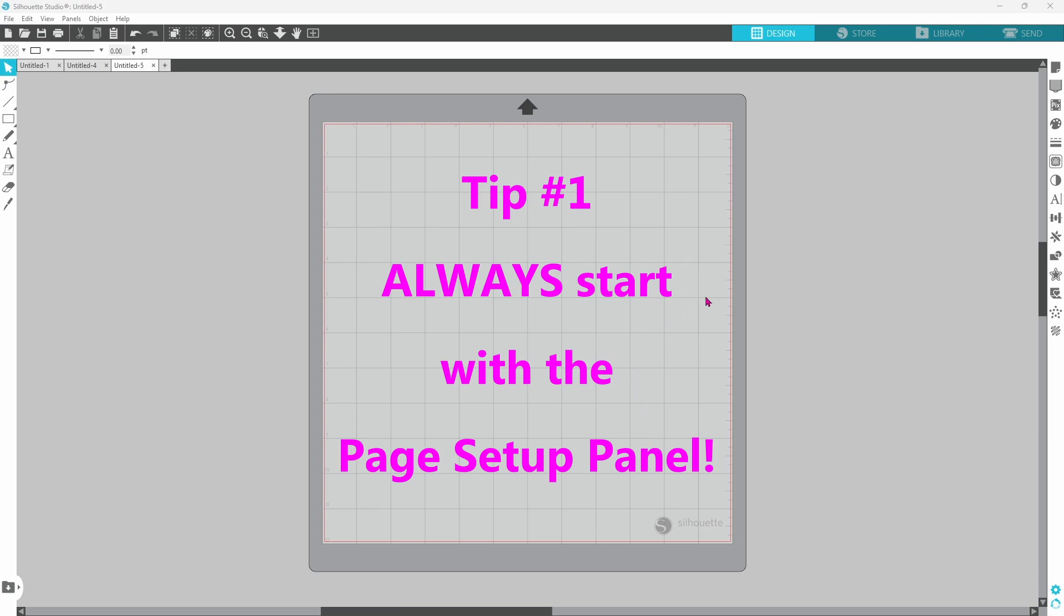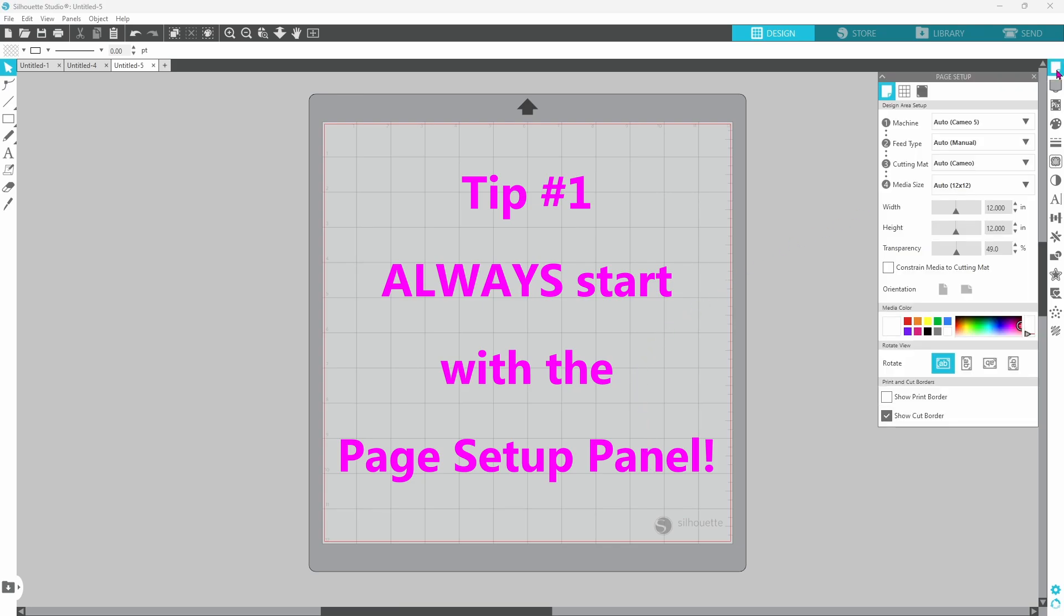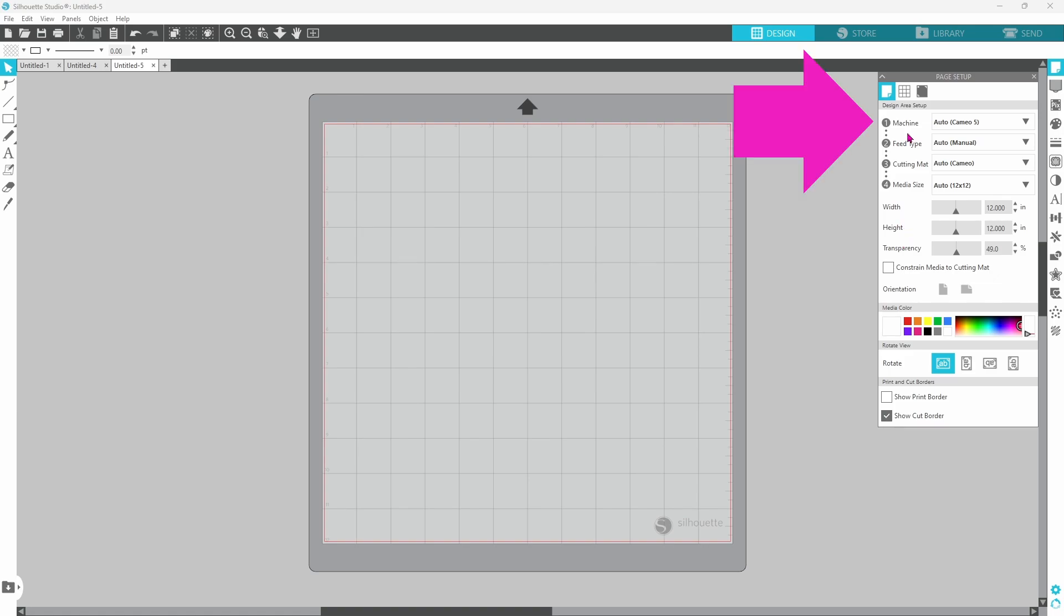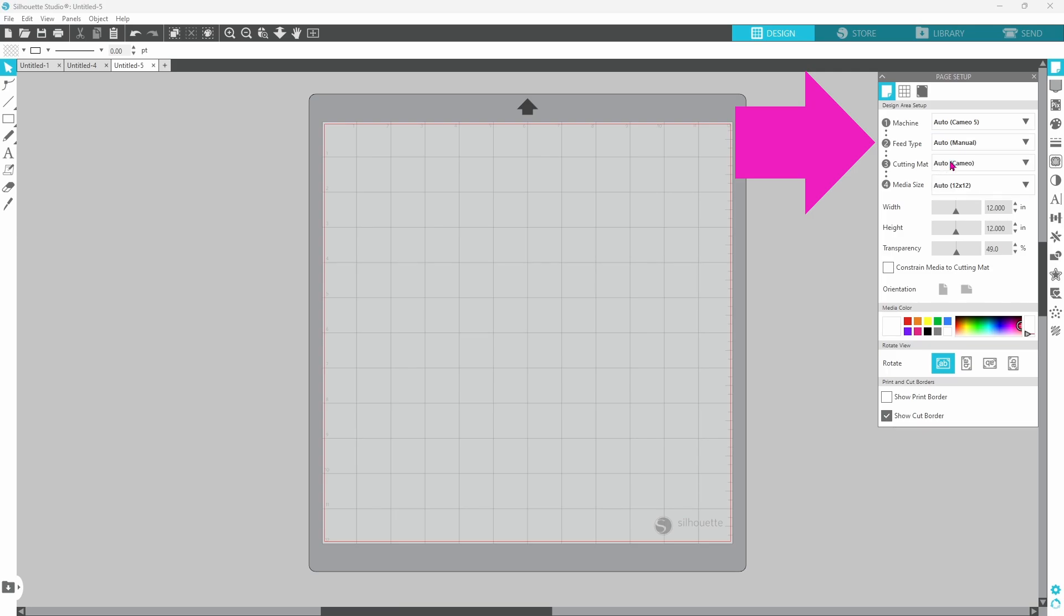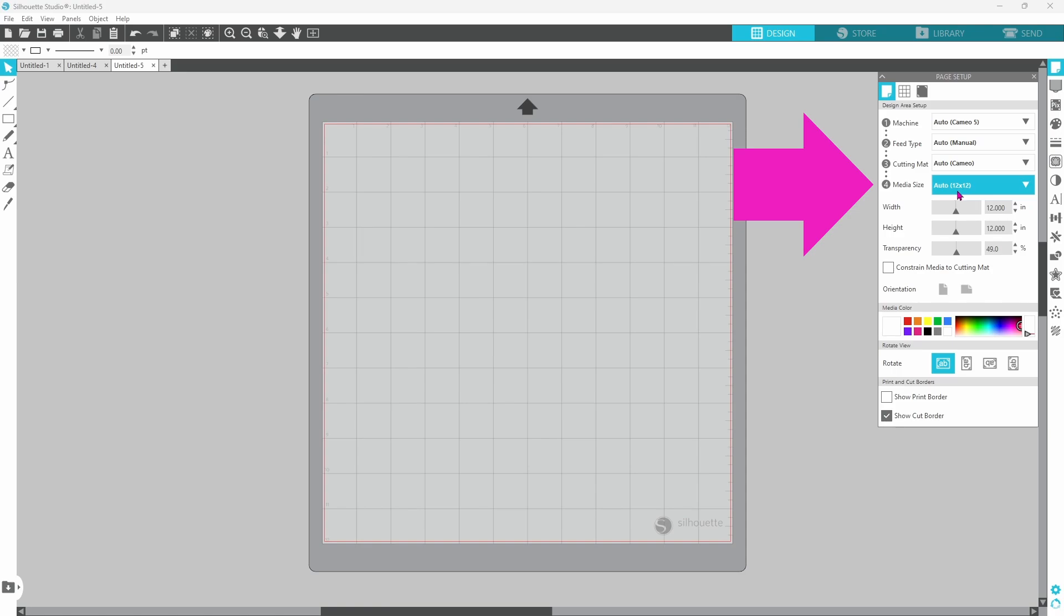First helpful hint for the day is to always start with your page setup. If you have all of this information correct in the beginning, the rest of the project is going to go much easier. If you own multiple machines, make sure you have the one that you are using selected. I will be using the Cameo 5 today. Choose your feed type. You can go with manual or the auto sheet feeder. I'm going to stick with manual today. You can select your media size here as well. I will be using a 12 by 12 sheet for one of the layers, and I will be using a smaller size for the other.